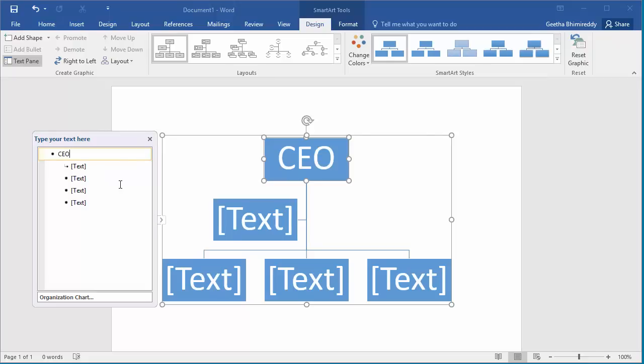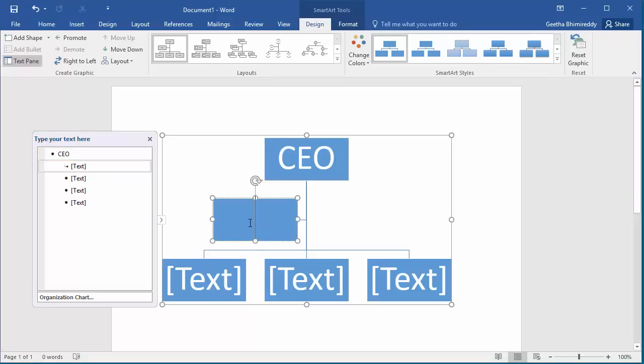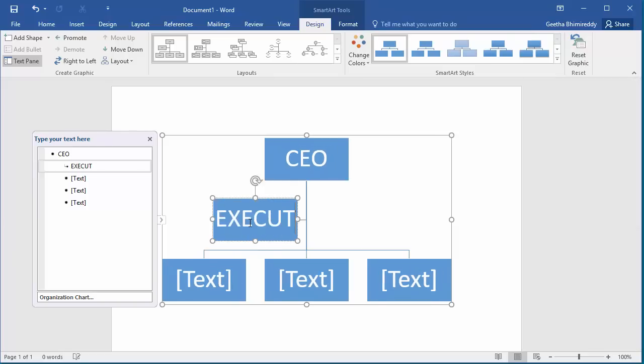You can also add text directly into the box by clicking on the box. As you enter text, the text pane also gets updated.